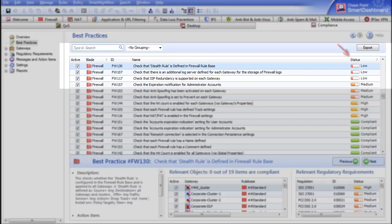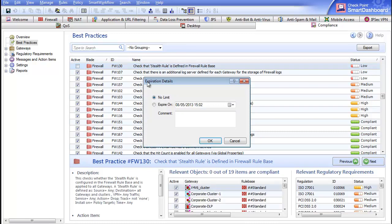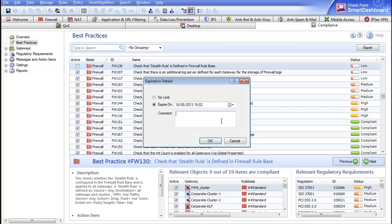Checkpoint enables users to exclude an individual best practice if an organization has certain constraints or requirements that prevent them from configuring a software blade according to the recommendation. To do this, uncheck the Active field on the left of this pane. Users will then be prompted to indicate the reason why the check should be excluded and for which period of time it should be excluded.